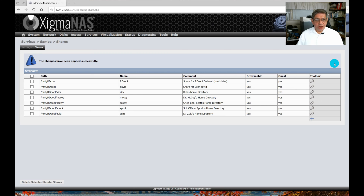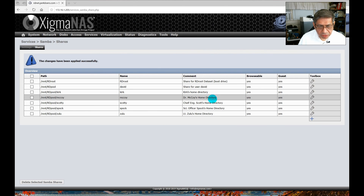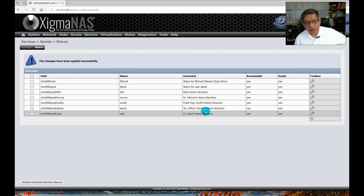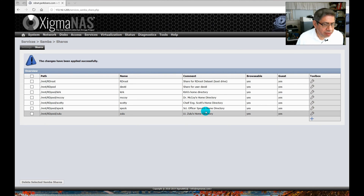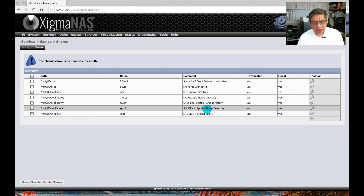Jumping ahead — all shares are now set up. I have Kirk's home directory, Dr. McCoy's home directory, Chief Engineer Scott's, Science Officer Spock's, and Lieutenant Zulu's. All of them now have home directories that they should be able to mount when they log in — in Windows, they call it 'mapping' a drive.